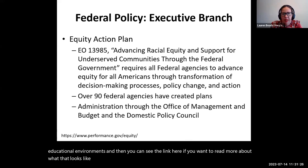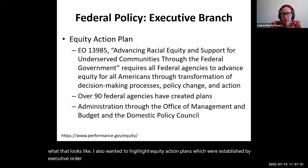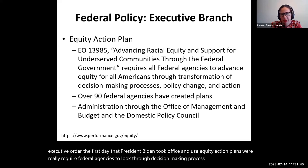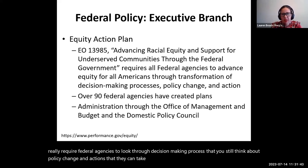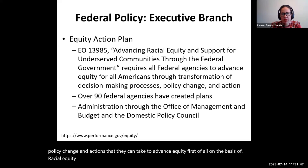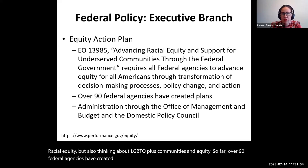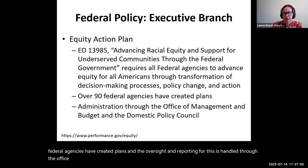I also wanted to highlight equity action plans, which were established by executive order on the first day that President Biden took office. These equity action plans require federal agencies to look through decision-making processes to think about policy change and actions they can take to advance equity — first on the basis of racial equity, but also thinking about LGBTQIA+ communities and equity. So far, over 90 federal agencies have created plans, and the oversight and reporting for this is handled through the Office of Management and Budget and the Domestic Policy Council.